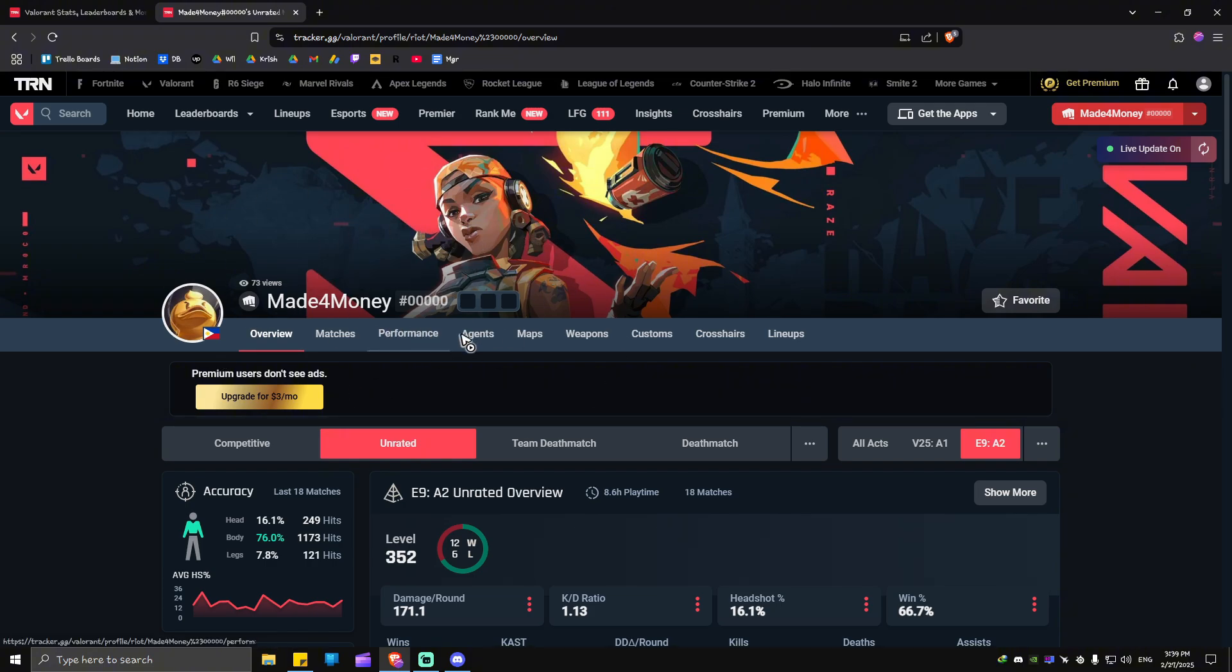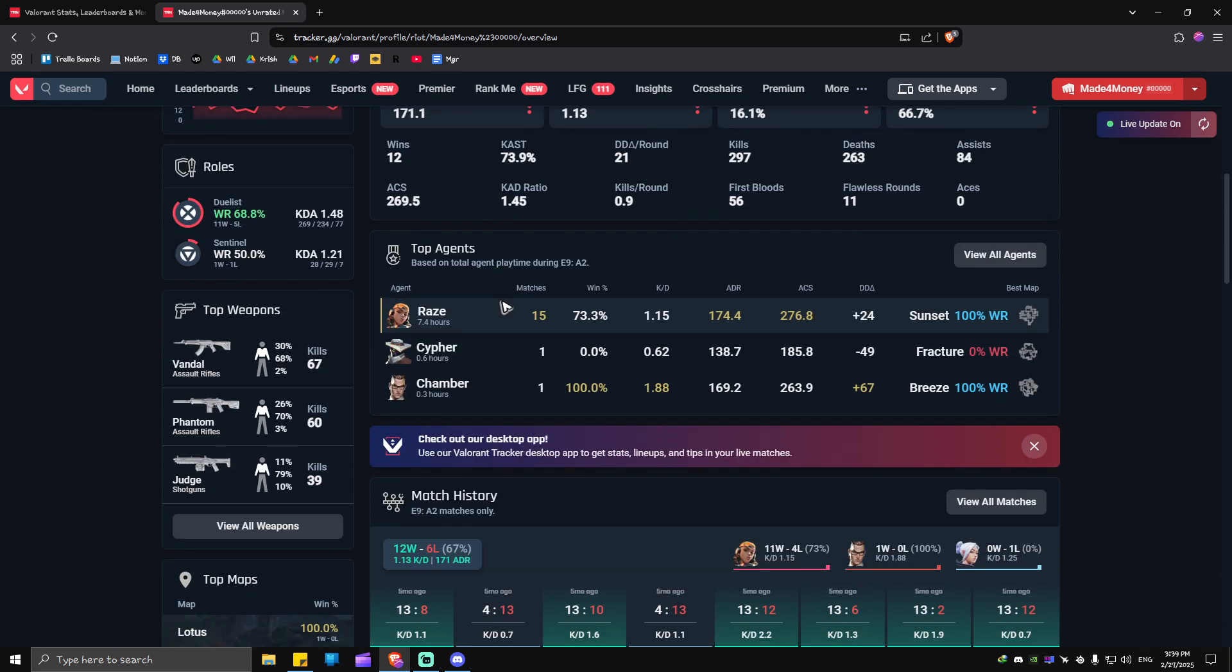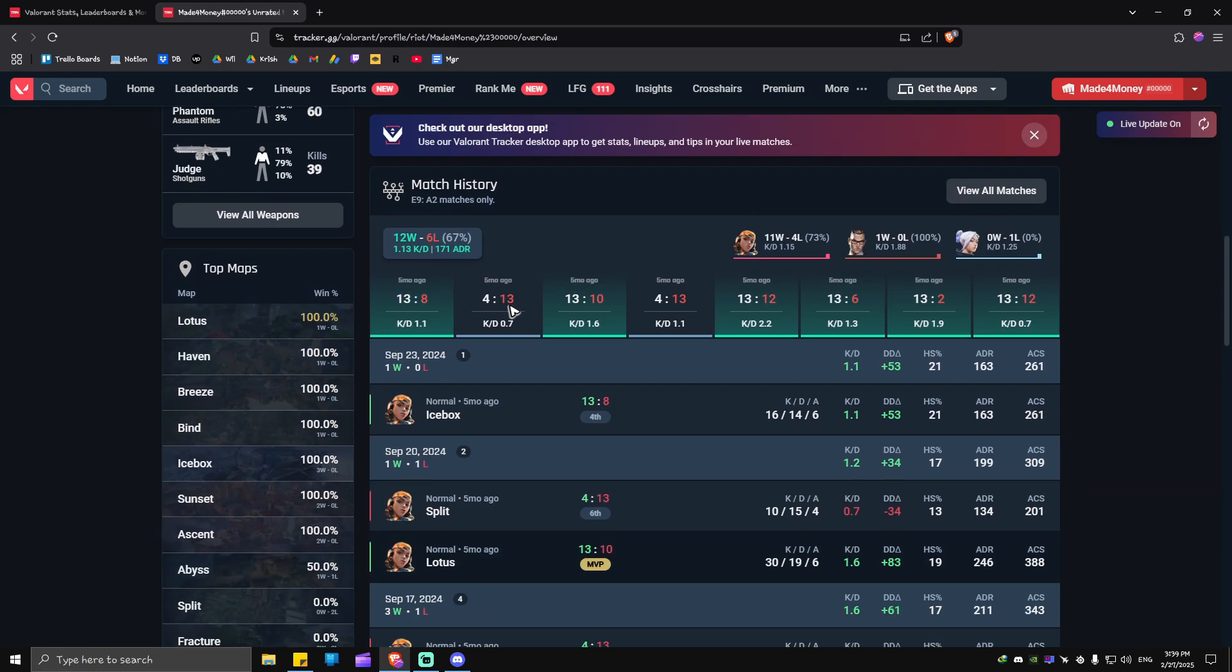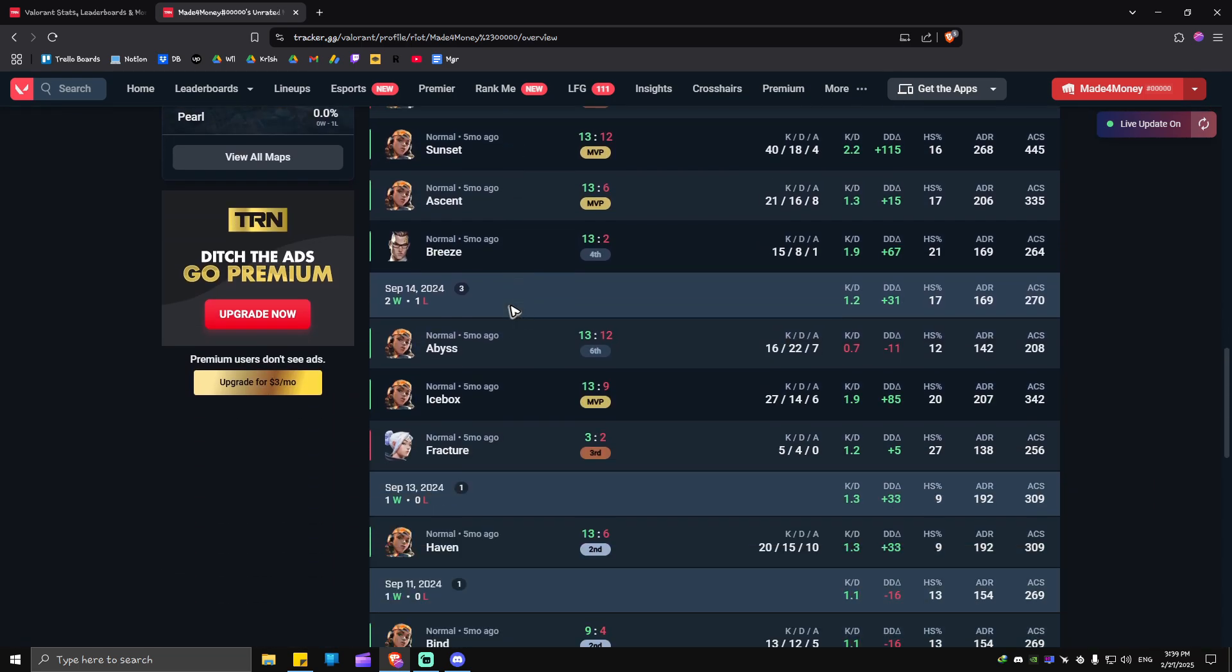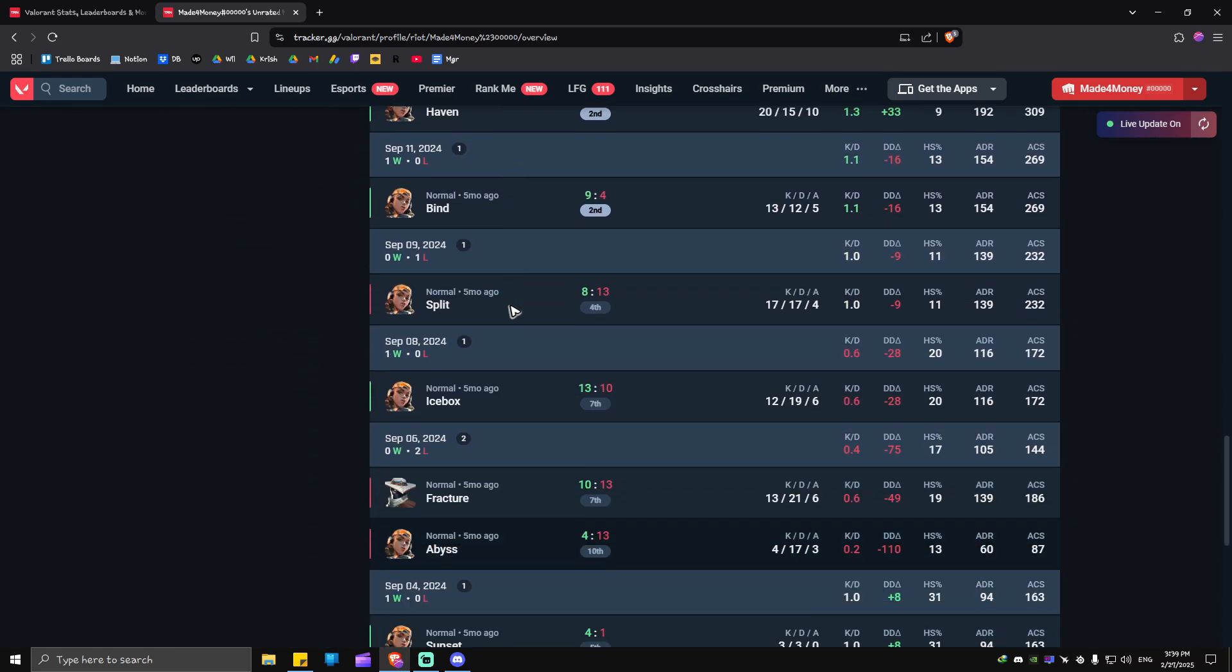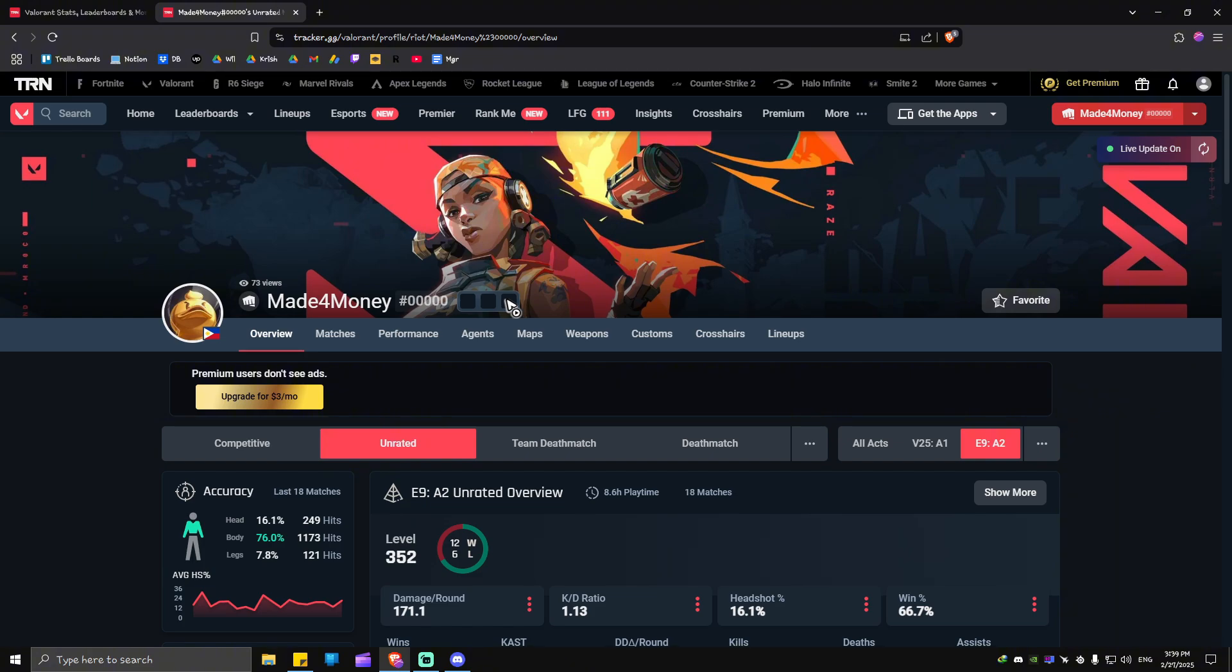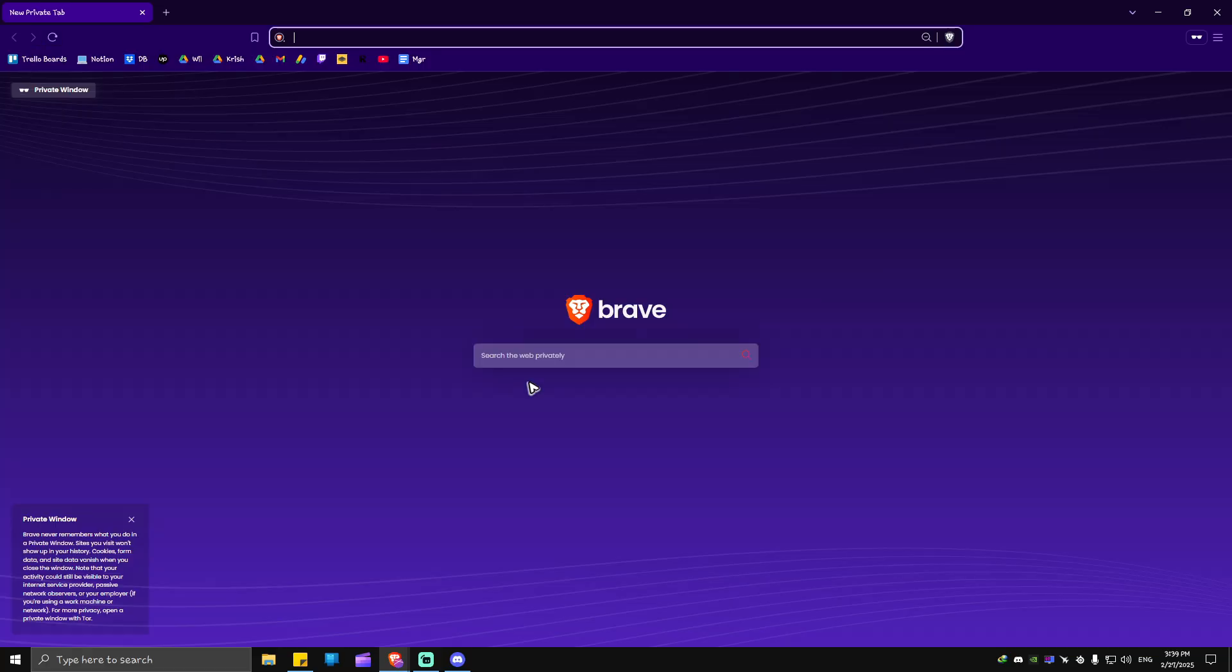As you can see here, Made for Money. Now you'll be able to see all of your stats right here in ratings. And when random people check your account, let's say for example, I'm going to open up an incognito.